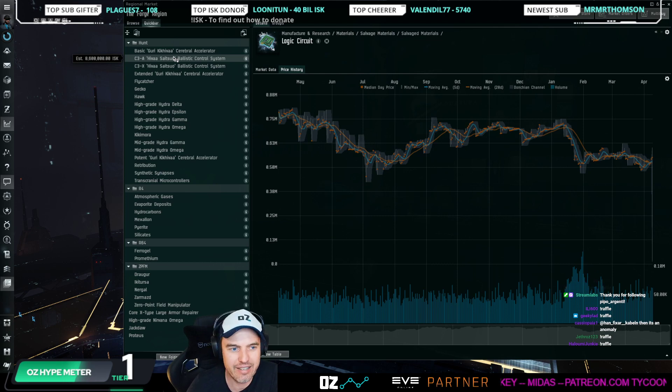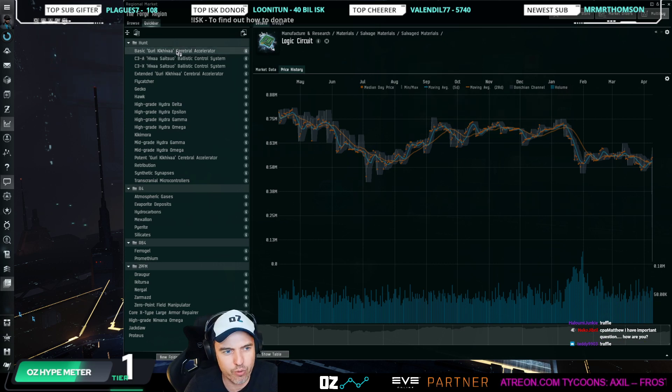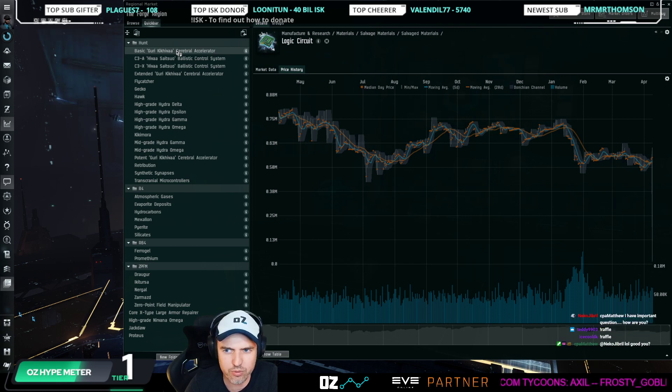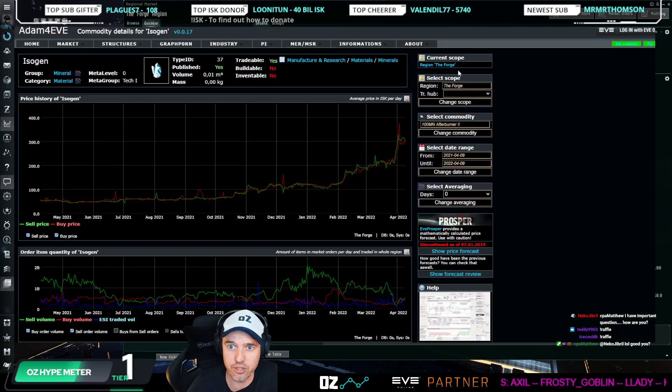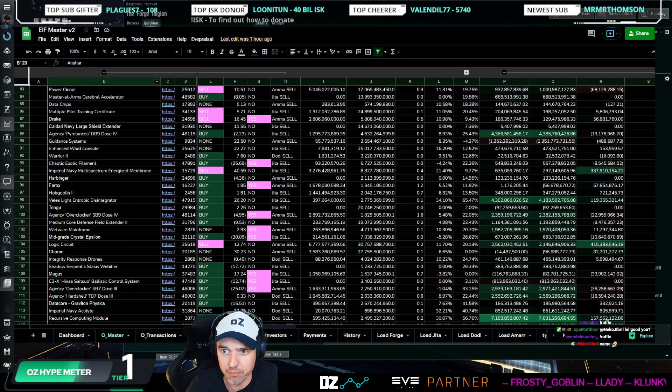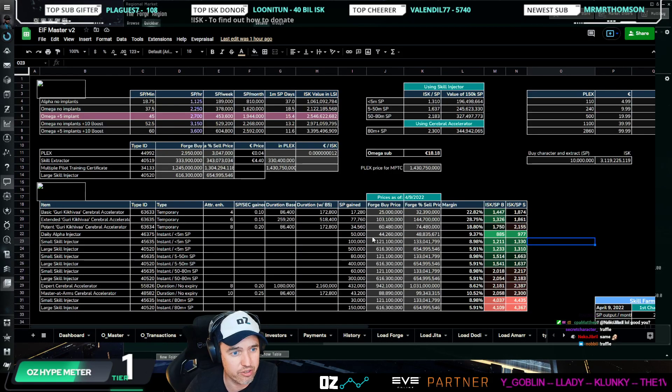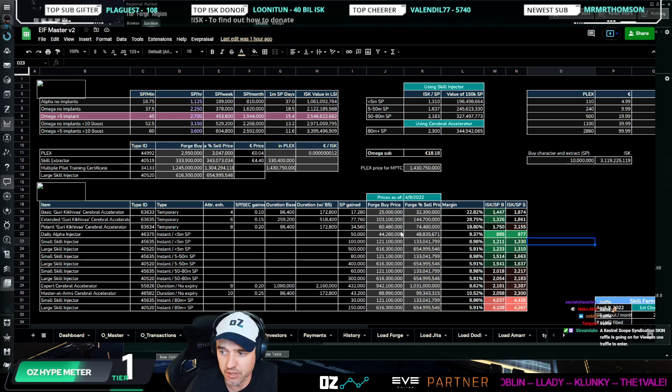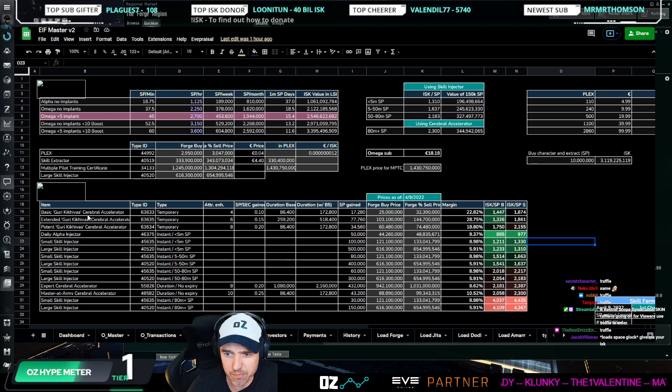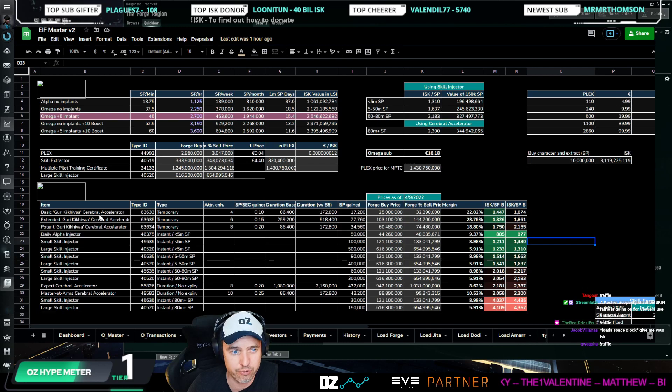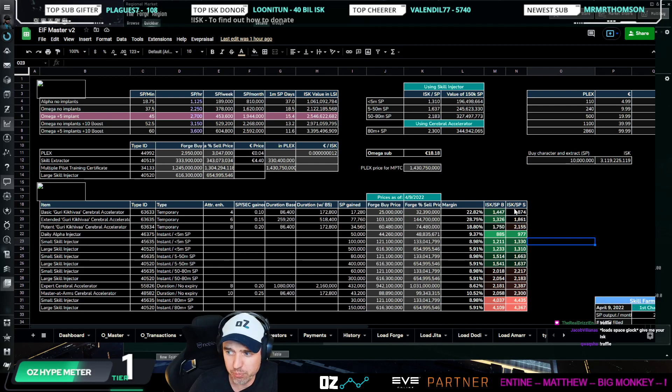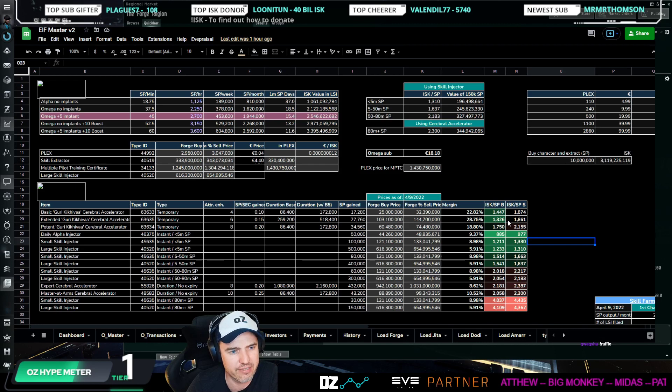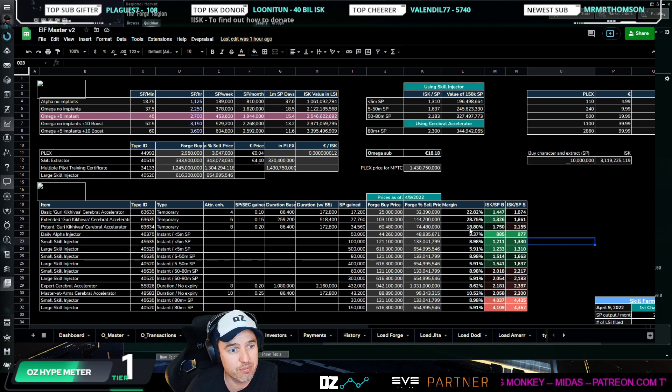Let's start with the hunt event that is going on this weekend. There's a few things that have a market impact there. One is we have new cerebral accelerators out there. As you know from my stream, I always compare them in price to the other cerebral accelerators that are in the game. So right now, if we look at the Guri Kikiva cerebral accelerators that are now active for the hunt event and that expire sometime in June, their price right now is quite cheap compared to the cerebral accelerators from previous events.